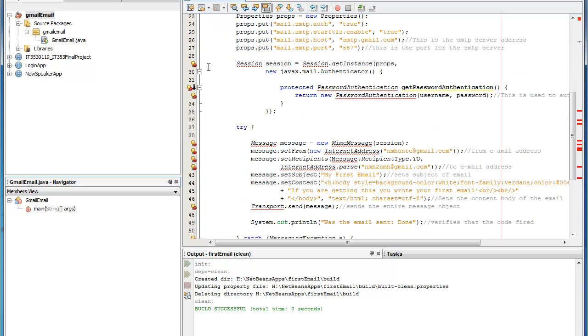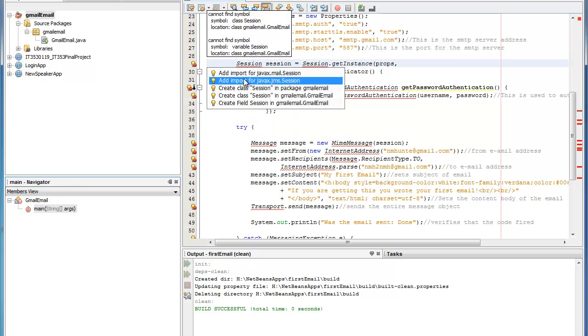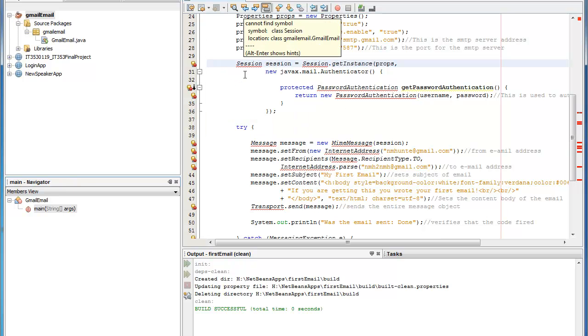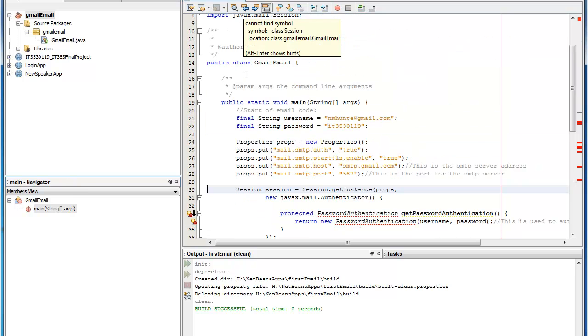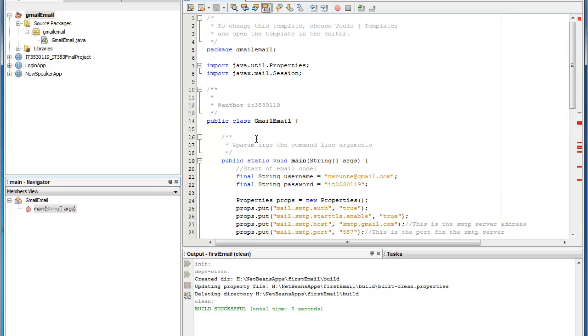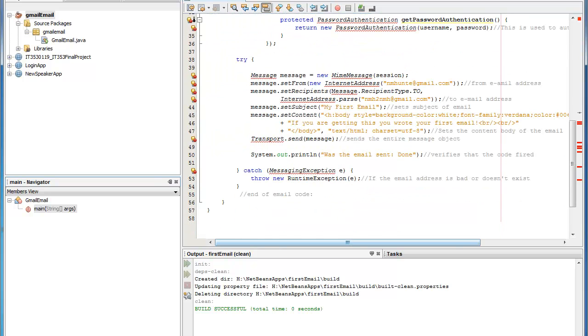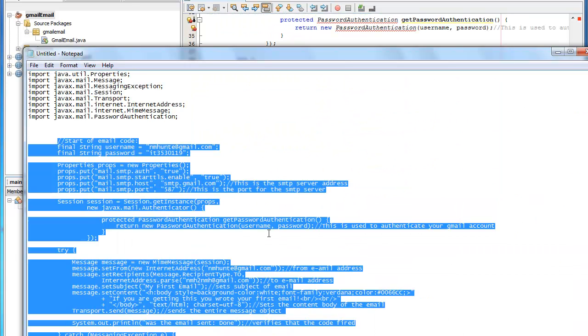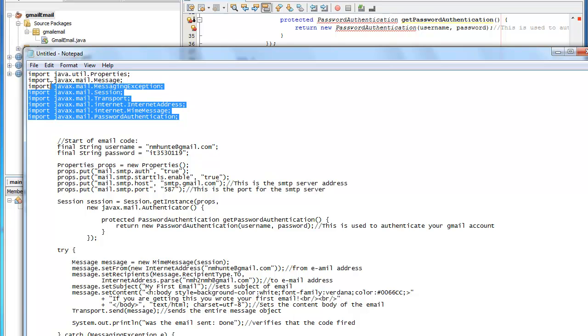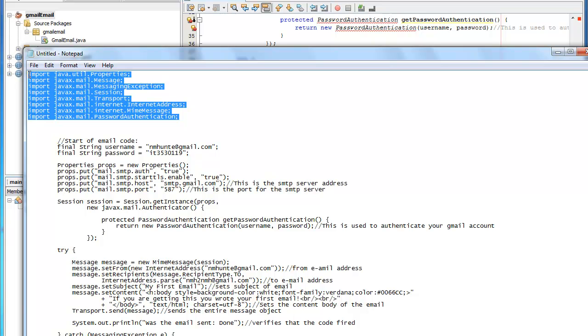The next one that you can do is you can individually go through and add import statements for each one of these. And again it's just doing that, but to save time I'm going to go ahead and copy some pre-canned import statements here over the ones that we just did.